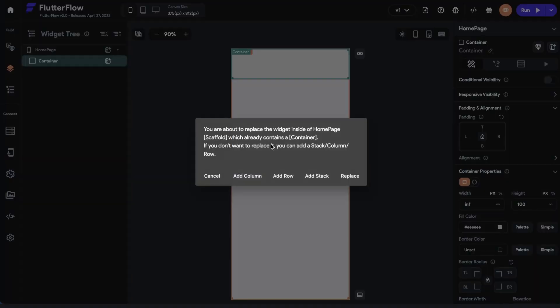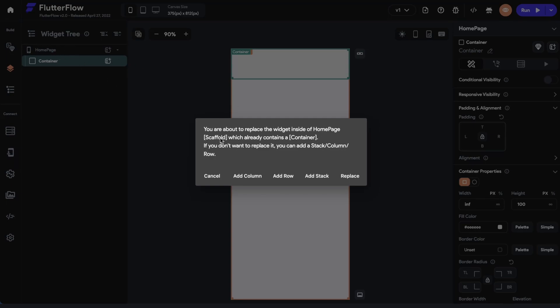So I dump another container in here, and I get this warning. It says you're about to replace the widget inside of your home page. That's just our main body. Scaffold, that's just what Flutter calls it behind the scenes, which already contains a container. So what this is assuming is that in our home page, we can only have one widget.